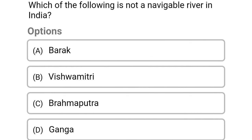Which of the following is not a navigable river in India? Option A: Varag. Option B: Vishwamitri. Option C: Brahmaputra. Option D: Ganga. The correct answer is Option B, Vishwamitri.